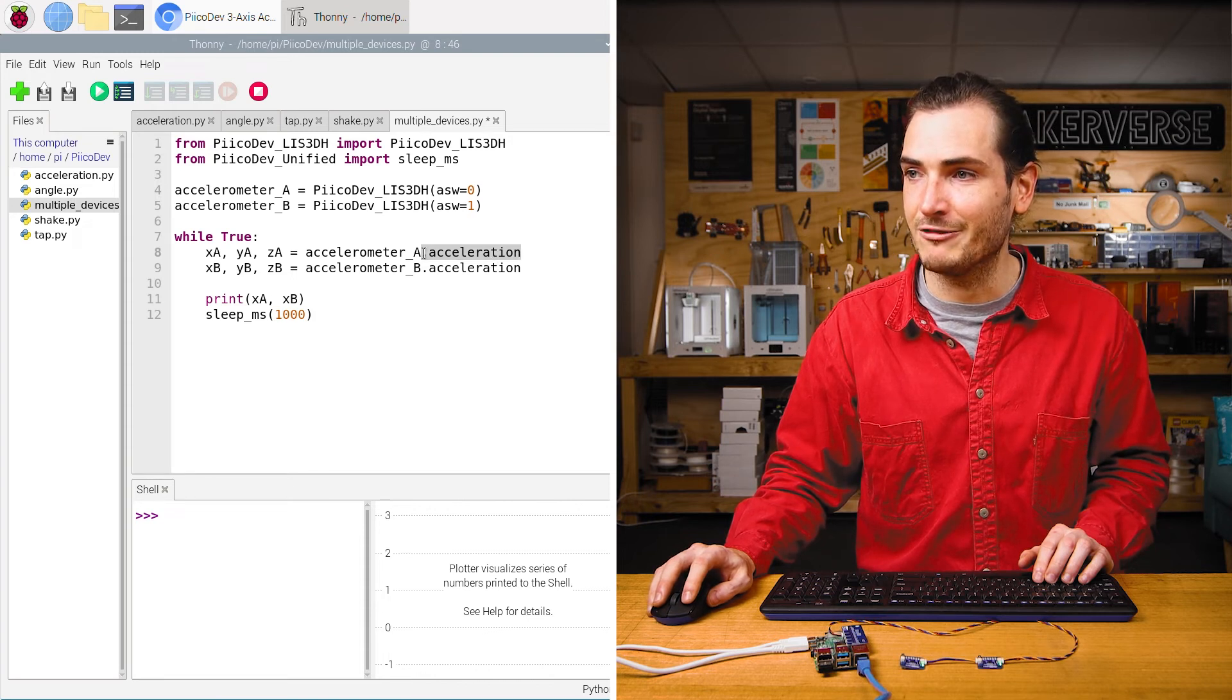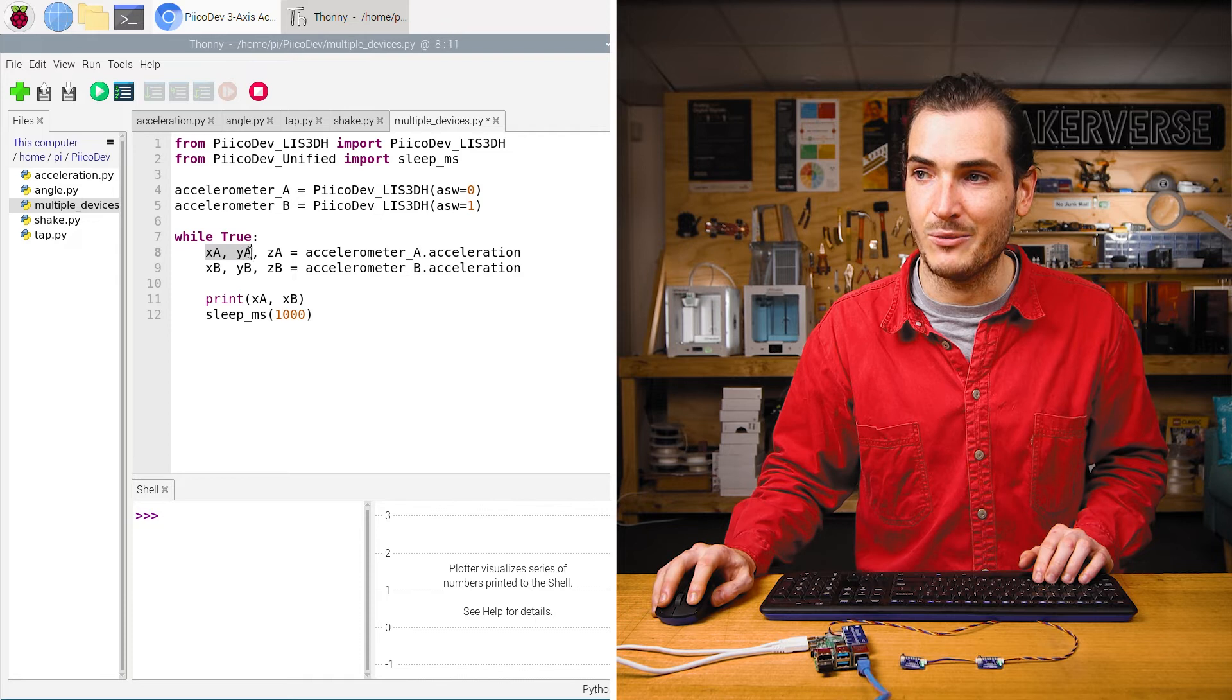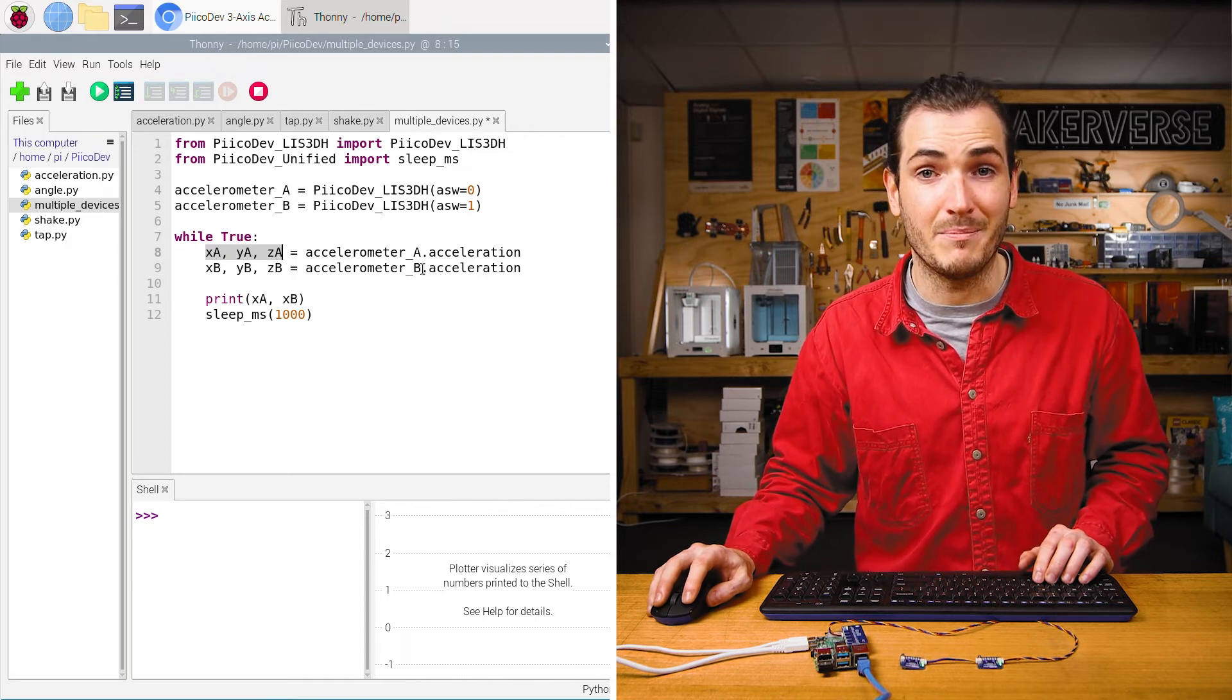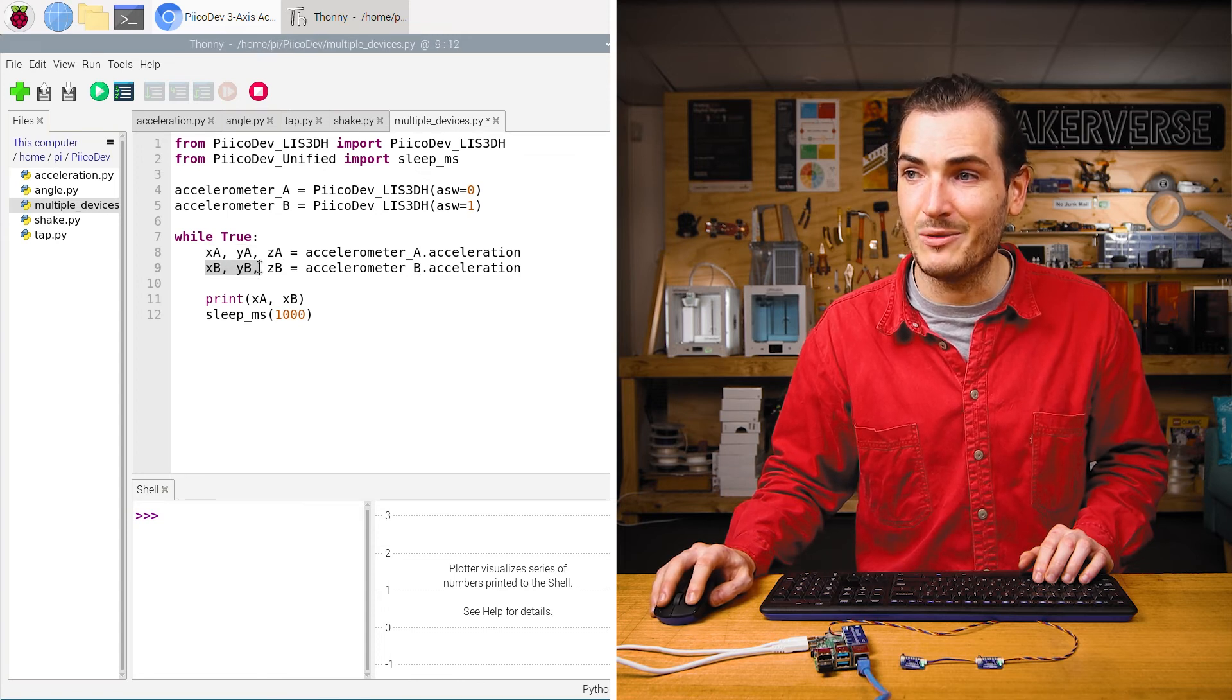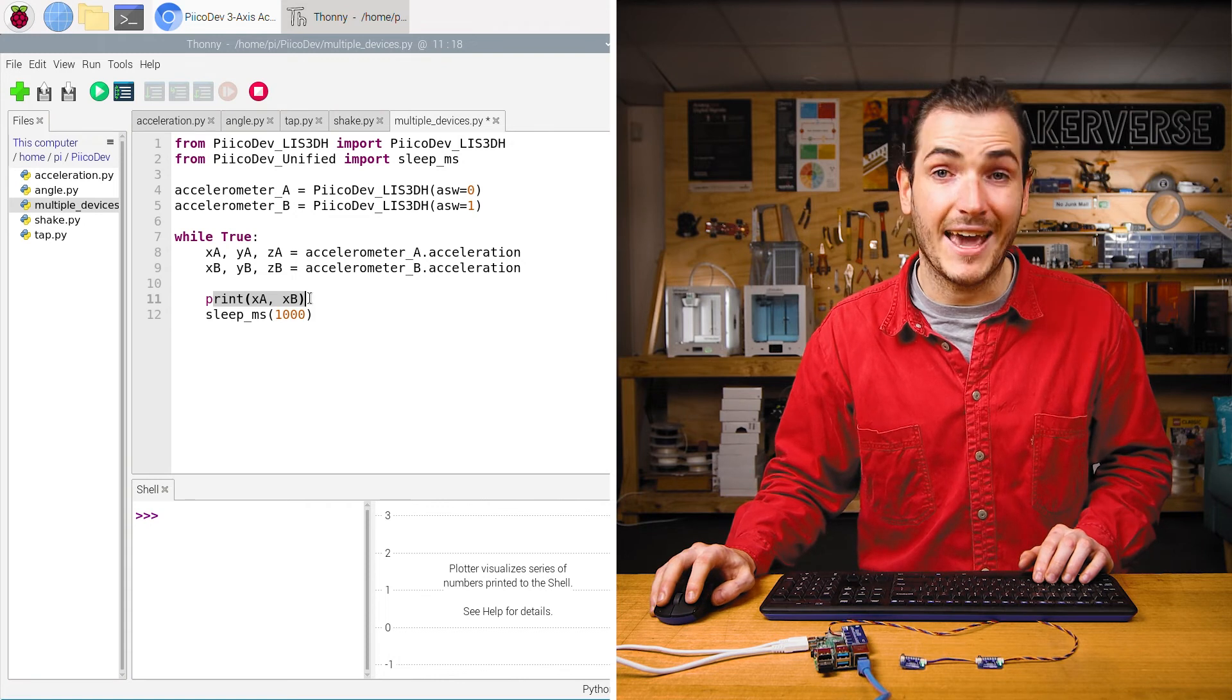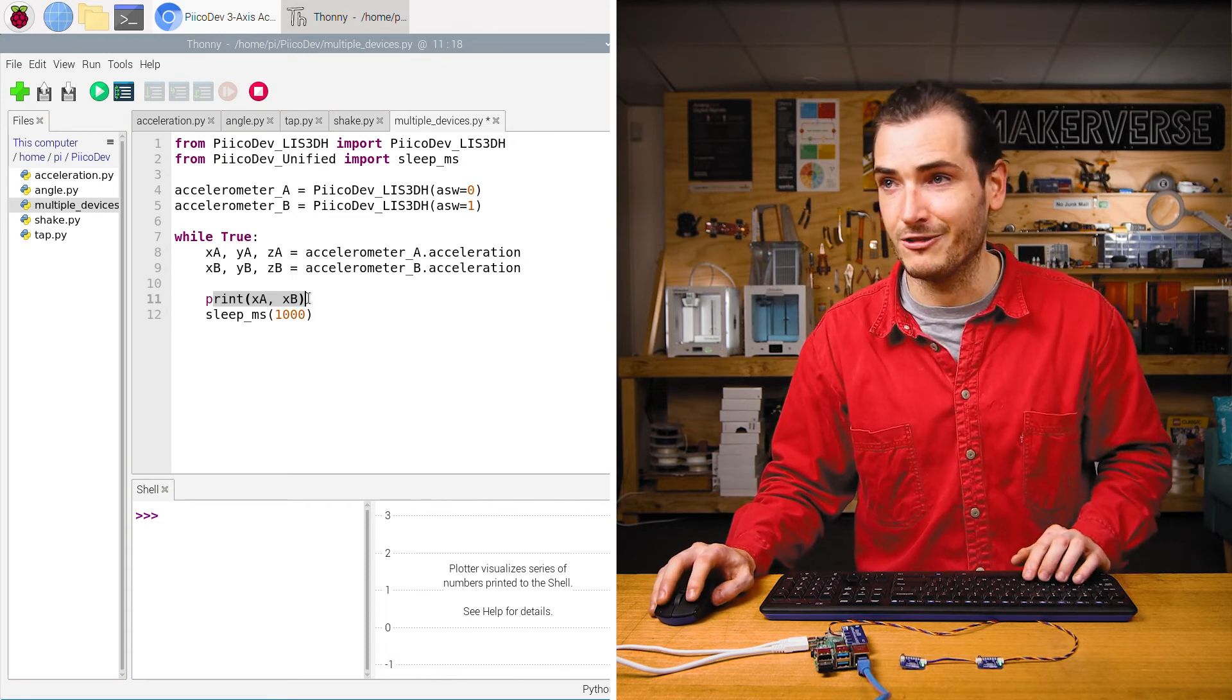Now we have two accelerometer instances that we can read the acceleration property of. Here we're reading accelerometer A dot acceleration into XA, YA, ZA. And here we're reading acceleration from accelerometer B and we're storing that result in XB, YB and ZB. Just to keep things clean, we're just printing the X acceleration independently from each accelerometer.